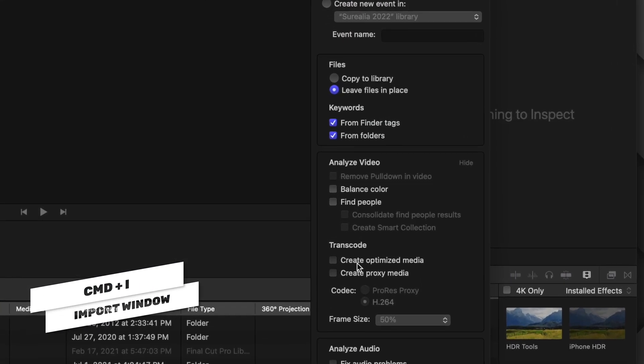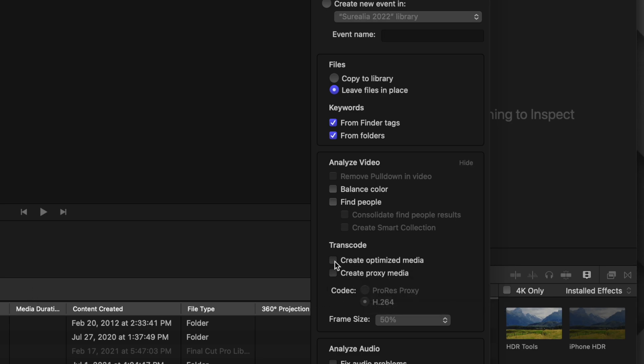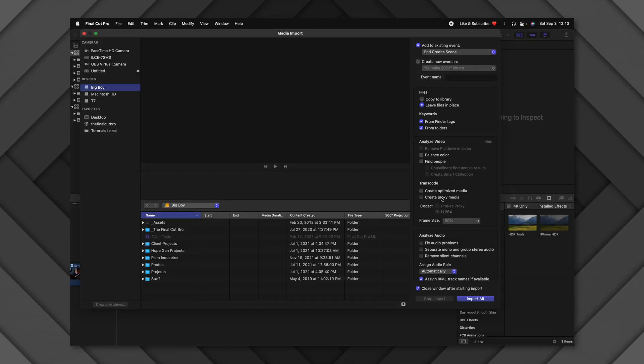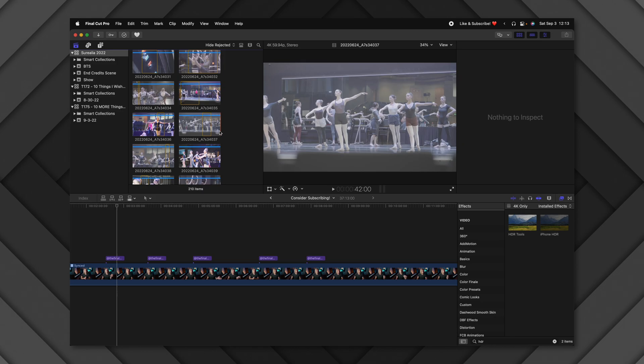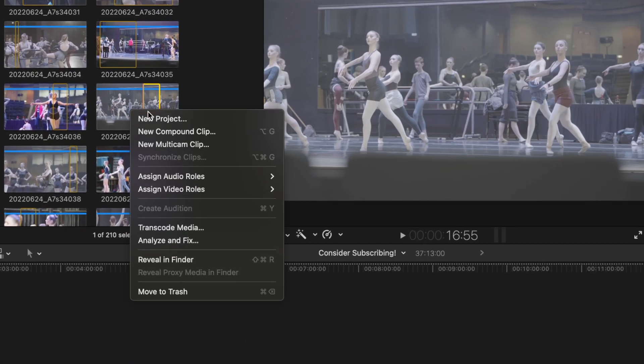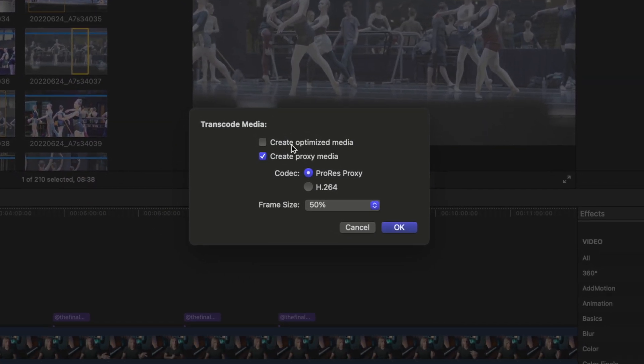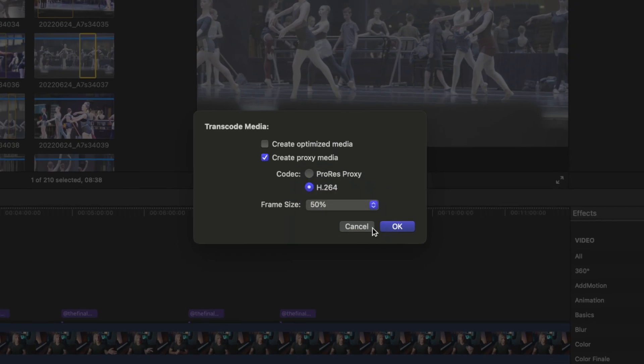A common question is: why is my library so large? Usually it's because Create Optimized Media and Create Proxy Media are enabled on import. Press Command+I and look on the right side to disable them — this saves a ton of space. If your computer is slow you may need these, but it's better to generate them only when needed by right-clicking a clip and selecting Transcode Media. You can then set your proxy settings, like H.264 at 50%, keeping full control over your project size.